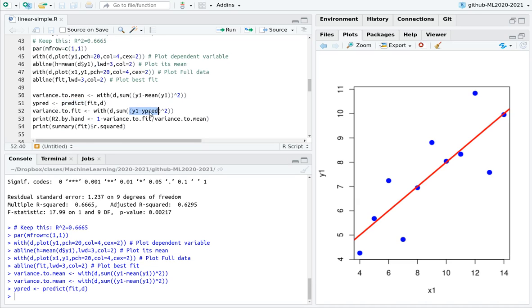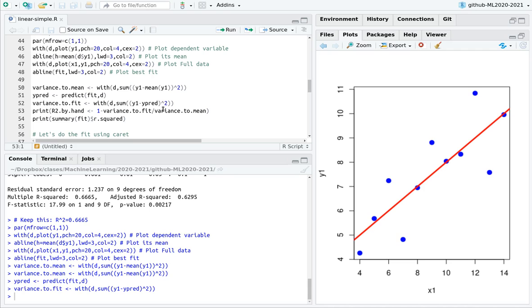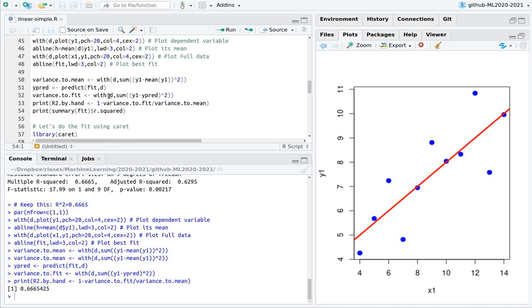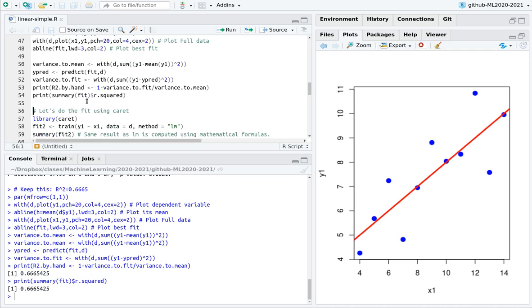And if you compute the predictions with predict, as usual, and we subtract the observation in the data set with the prediction, and then we obtain the variance. So computing R squared by hand and using R provides the same result.